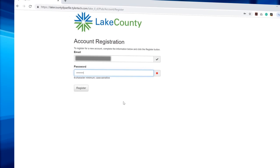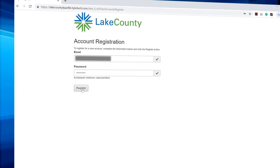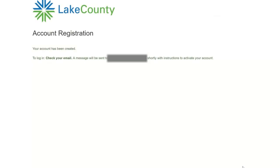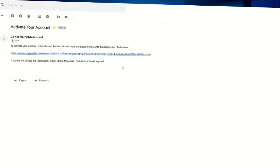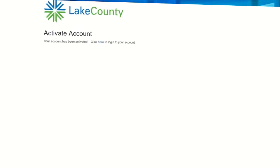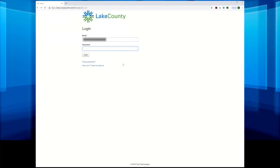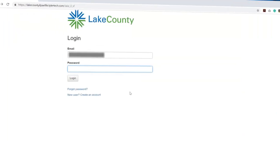Then enter your email and create a password. You'll then receive an email with a link to activate your account. The link will open an activate account webpage. Then click on the Here link. This will take you back to the login page. Then enter your email and password.